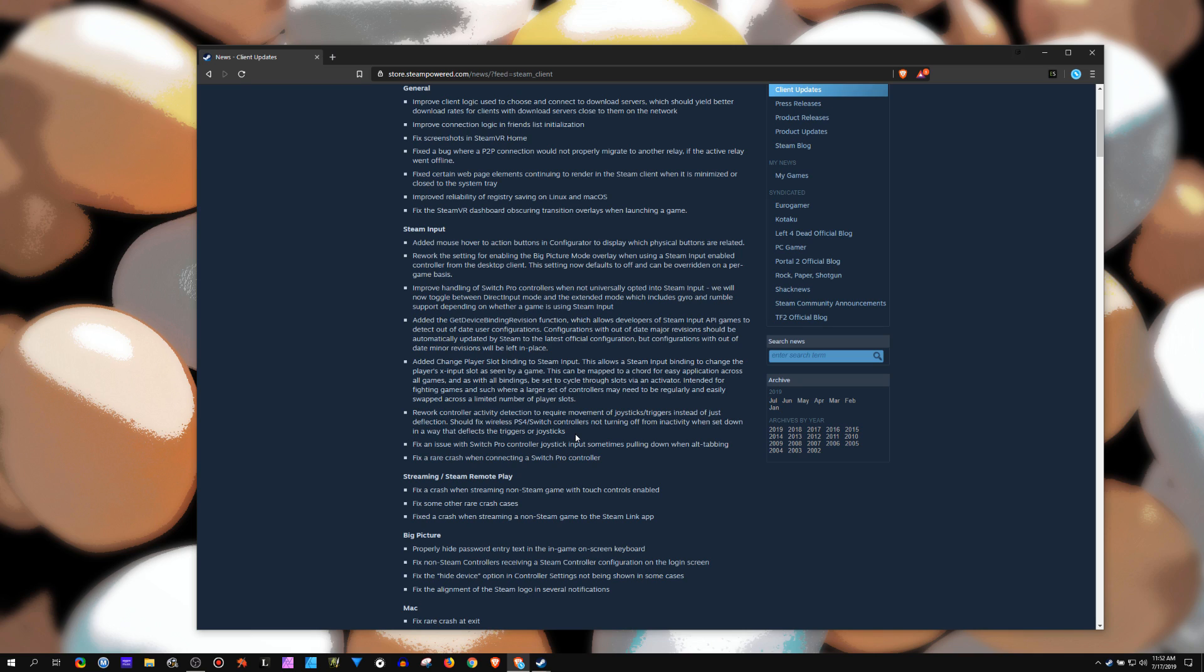But the main thing, aside from that, the main thing I wanted to talk about was: rework the setting for enabling the Big Picture mode overlay when using Steam input enabled controller. The setting now defaults to off, which I do not like, nor do I agree with that as the new default.